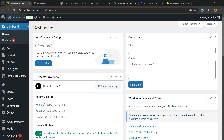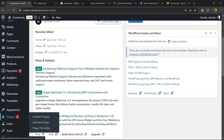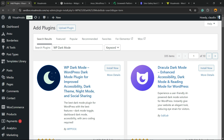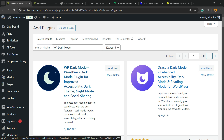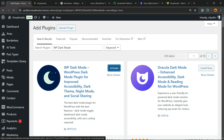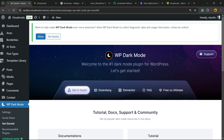First thing, go to your WordPress dashboard. Review the left sidebar of menus, scroll down until you find the Plugins option, hover your mouse over it, and click on Add New Plugin. To search plugins, click into the search field and type 'WP Dark Mode' — the one with the moon icon. It's the WordPress dark mode plugin for improved accessibility, dark theme, night mode, and social sharing. Click Install Now, then click Activate.